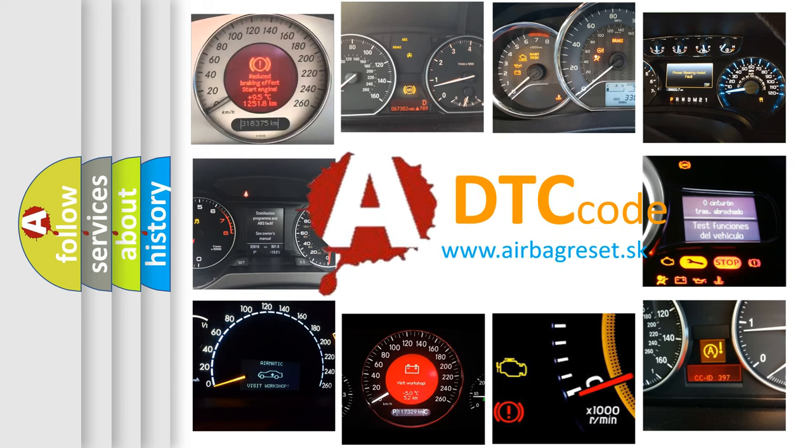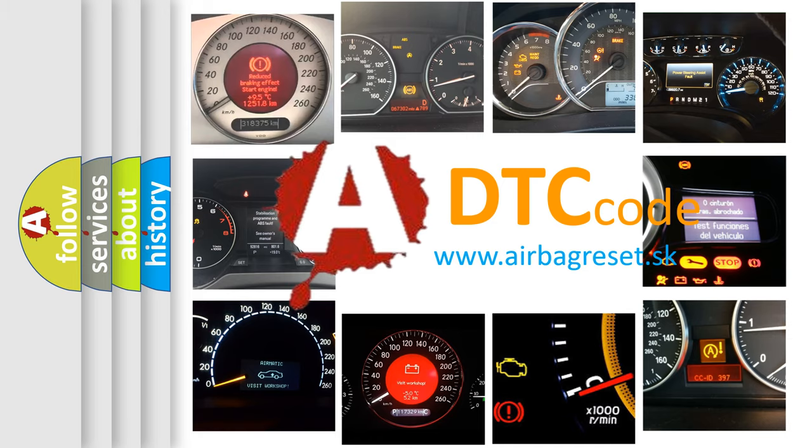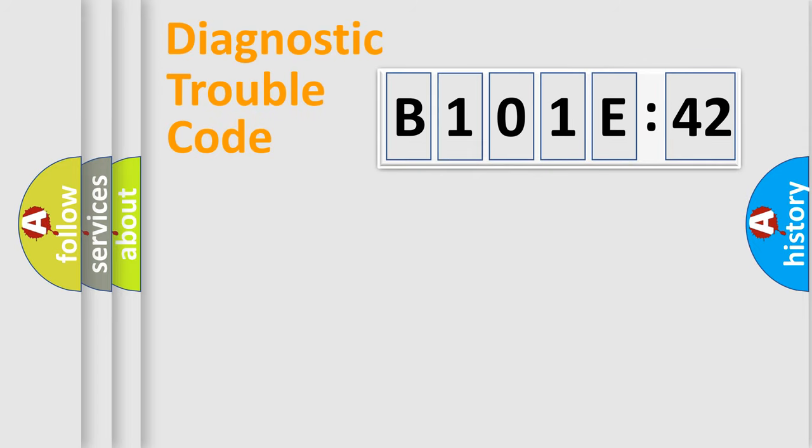What does B101E42 mean, or how to correct this fault? Today we will find answers to these questions together. Let's do this.